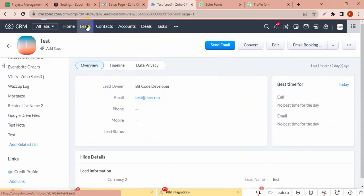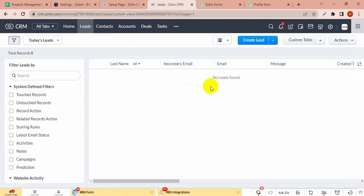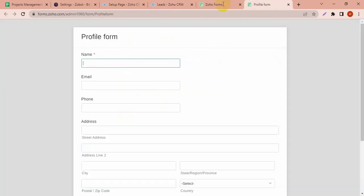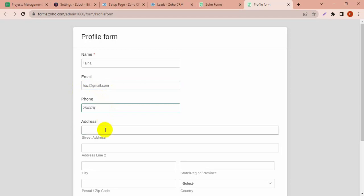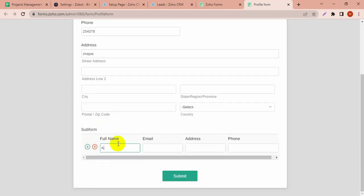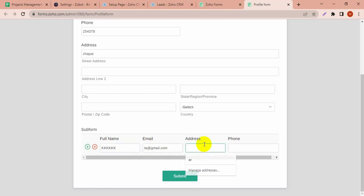In leads, in today's list there are no leads, but I'm going to create a lead from the subform by filling the form. Actually I am showing you the test subform, so I have mapped the same fields. These values will show in the subform.